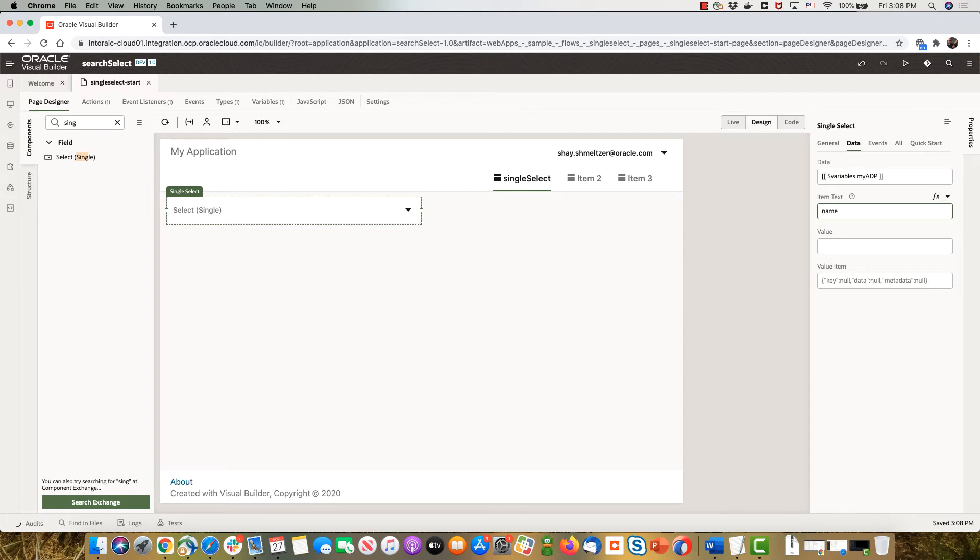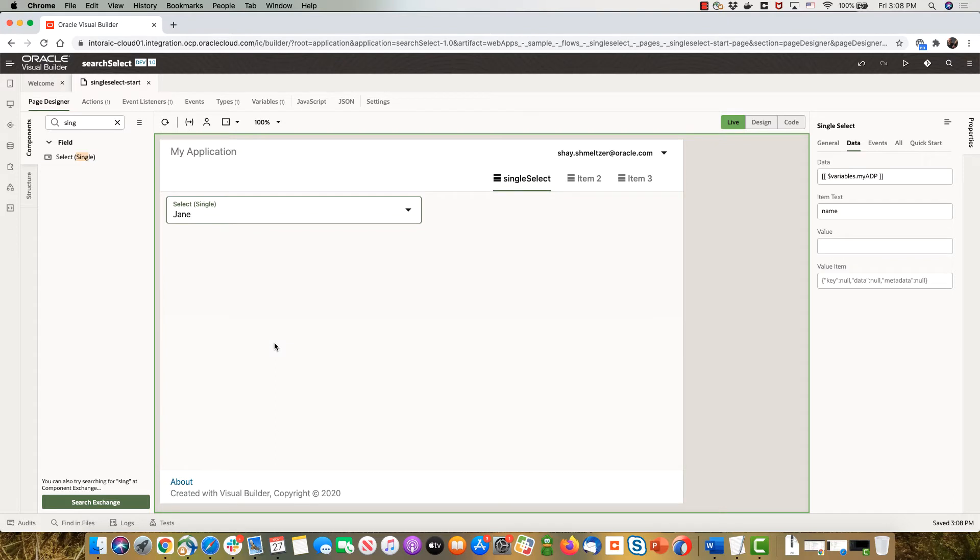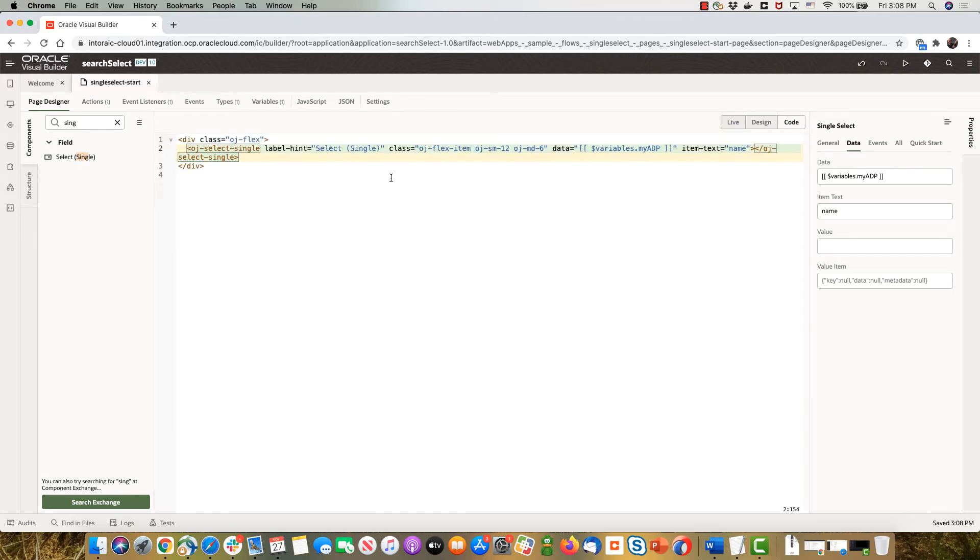Okay, and switch to live, get all the values here. Now in another video I showed you how to create a more advanced interface for the single select where you can show more than just one field.